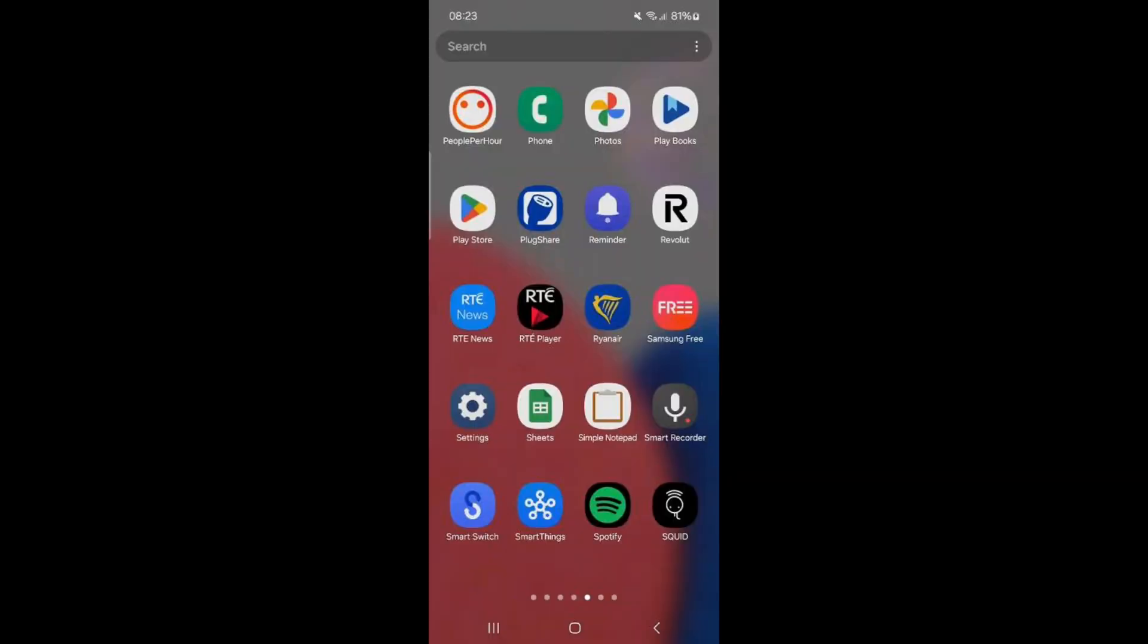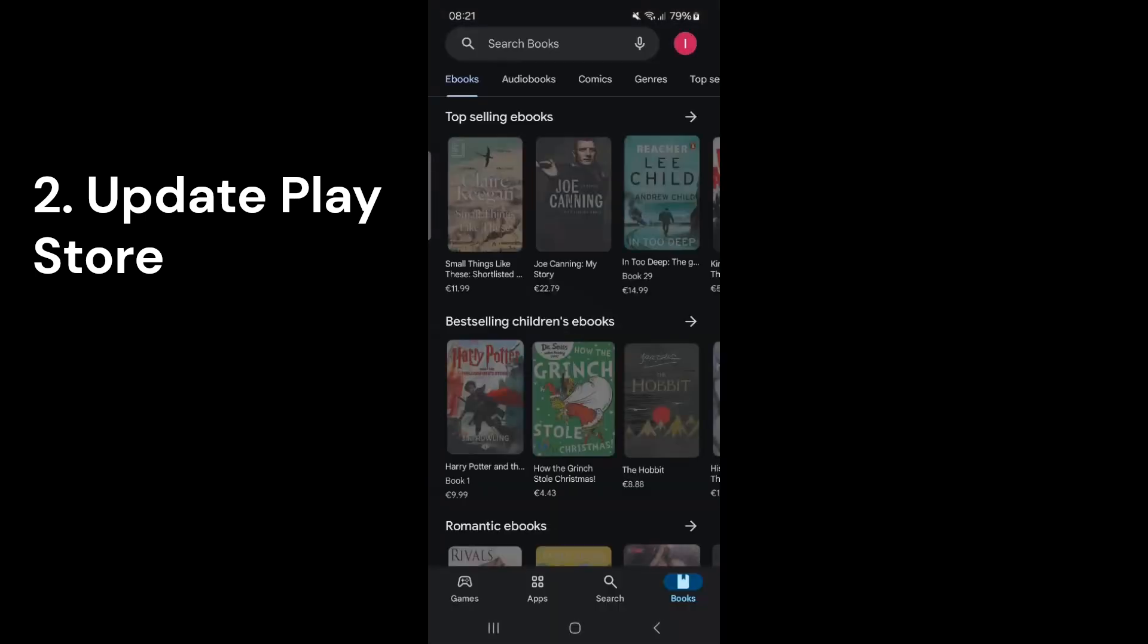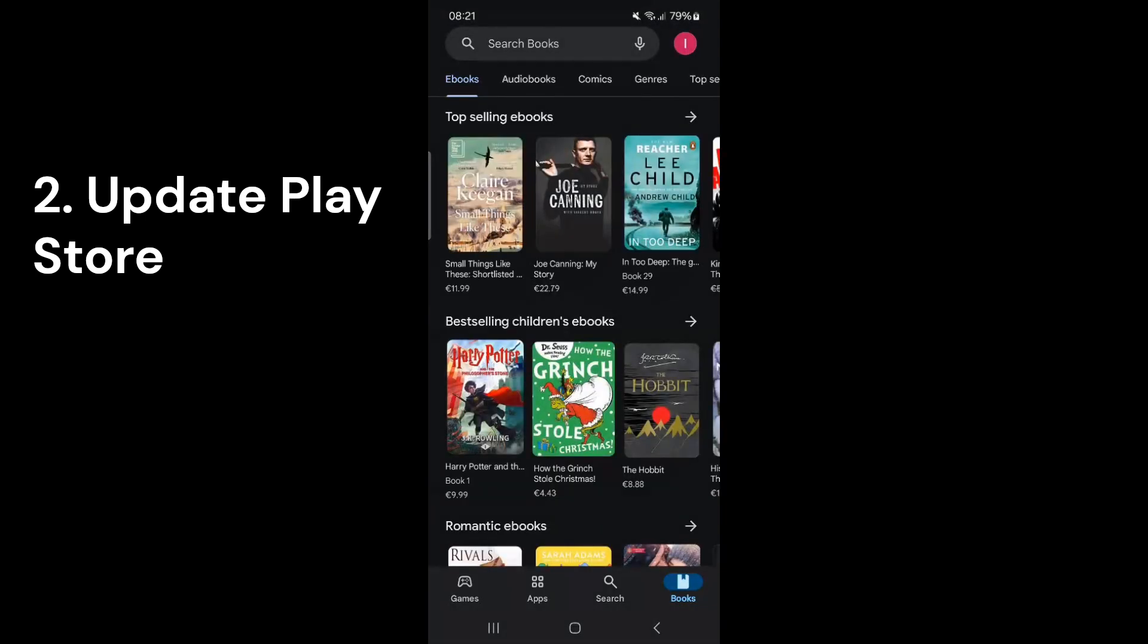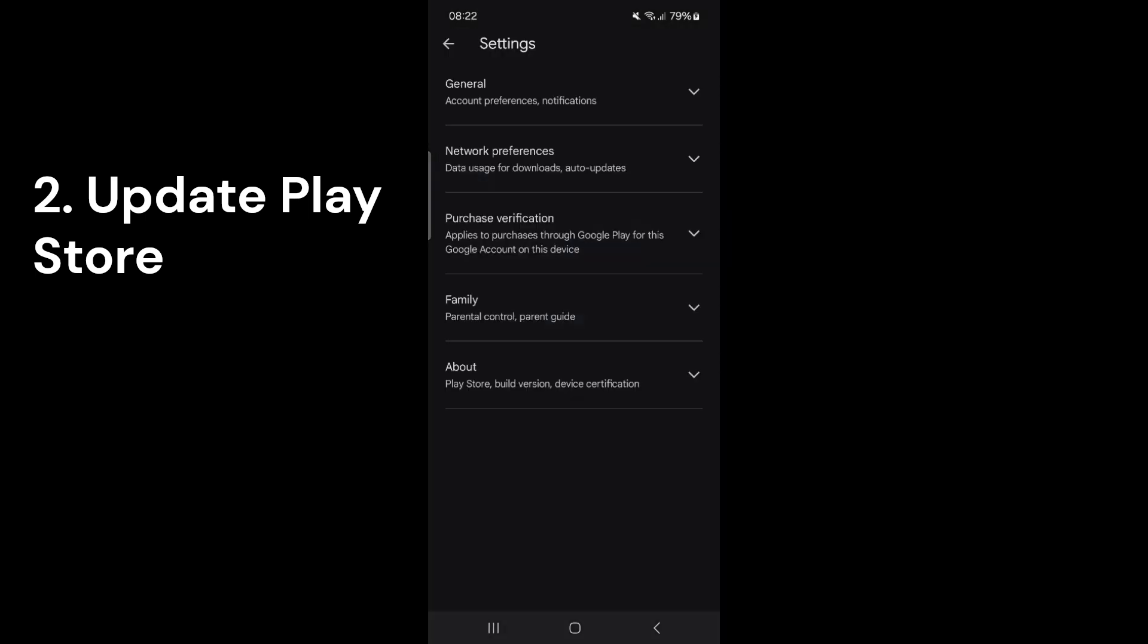To ensure that you have the most up-to-date features that track your app activity, start by updating the Play Store. The Play Store often updates itself, but you can check for updates manually. Open the Play Store, tap your profile picture in the upper right corner, and go to Settings. Next, tap on About and select Update Play Store.